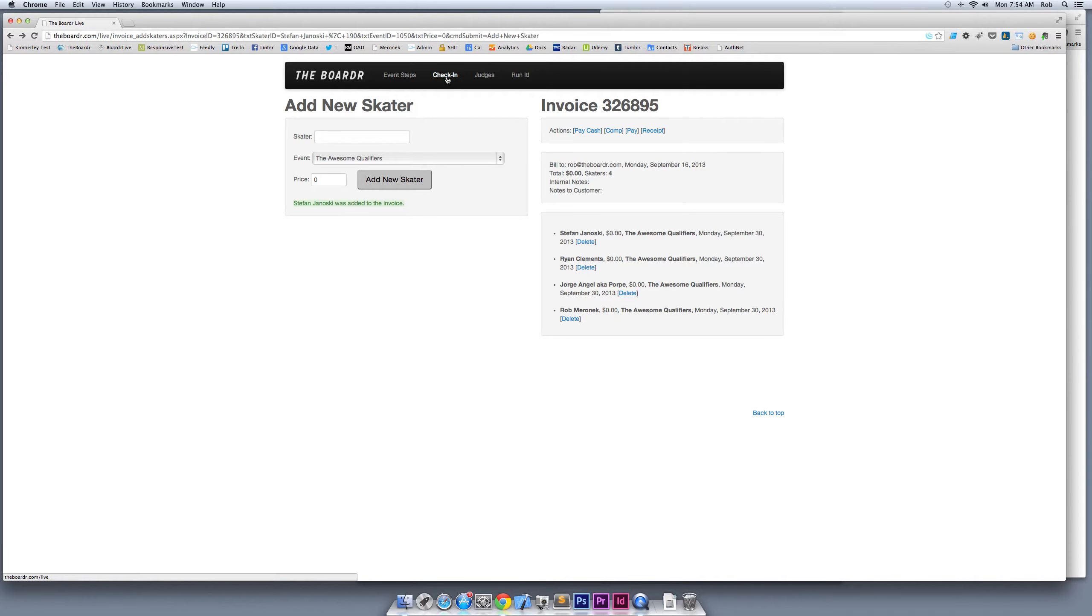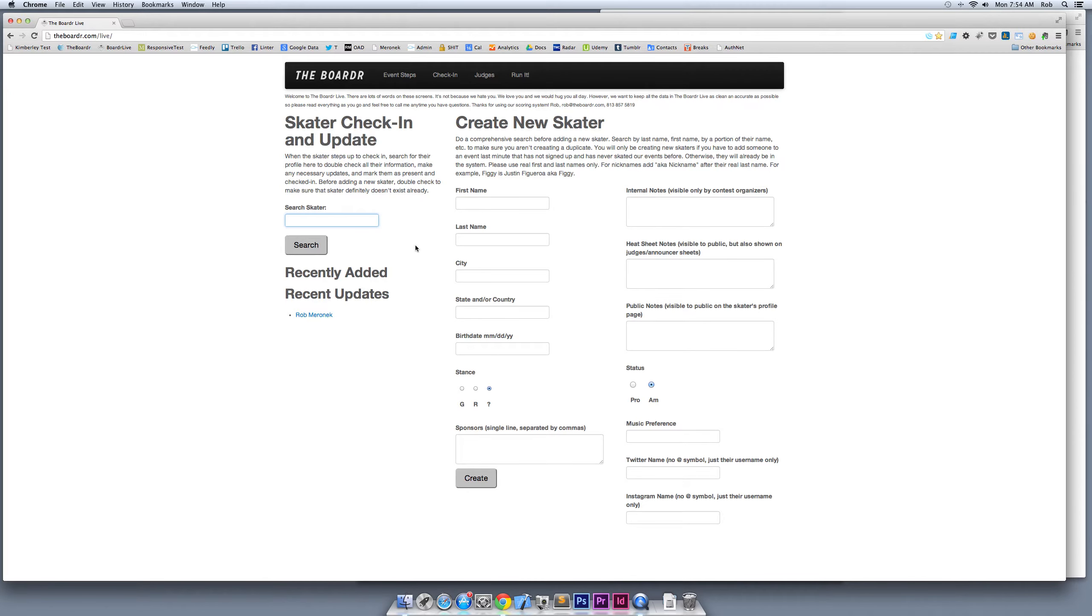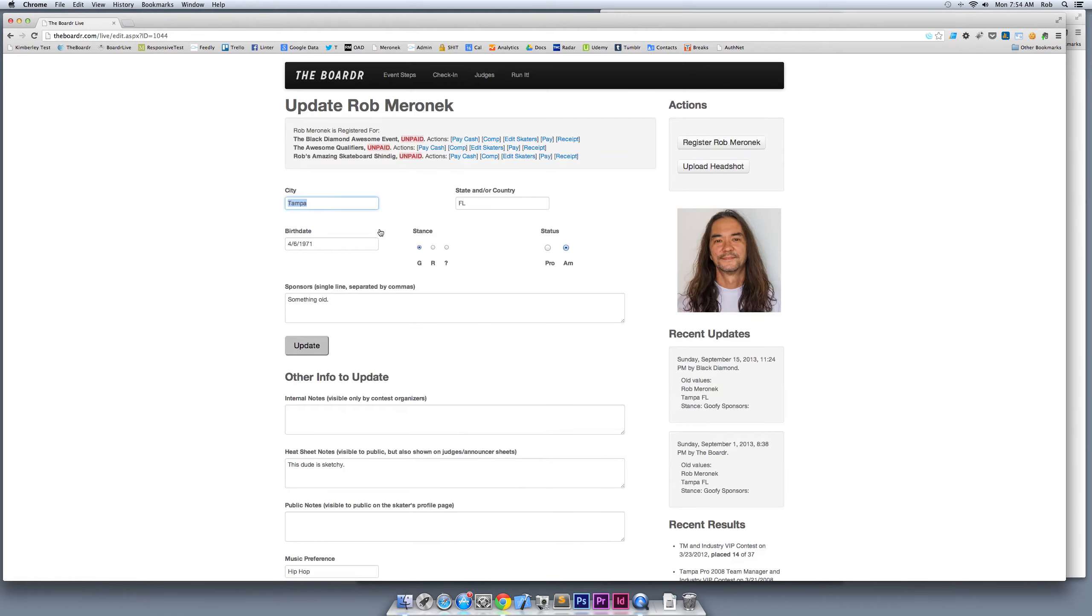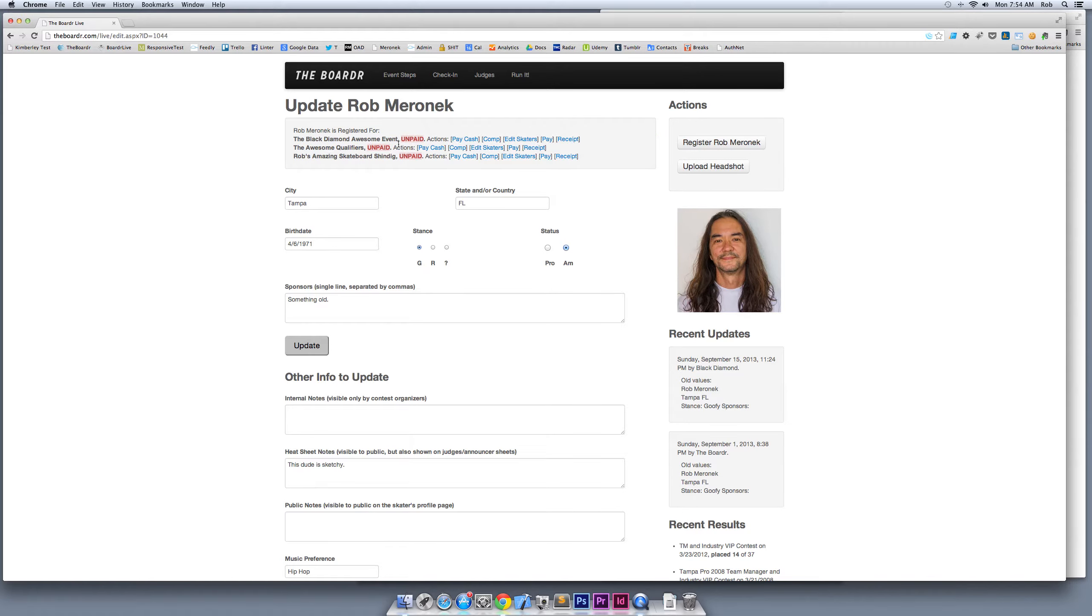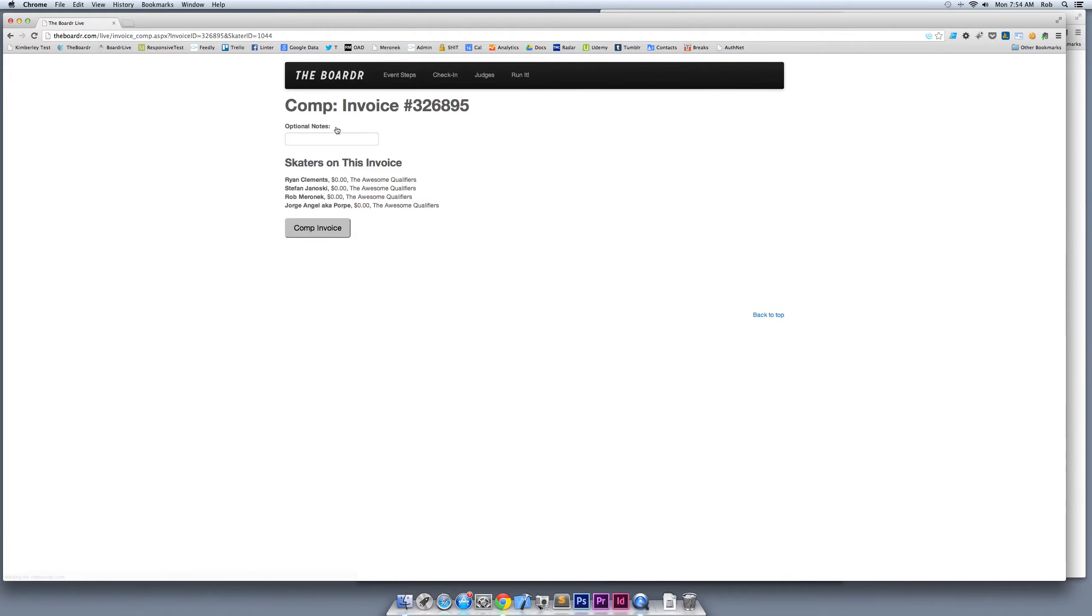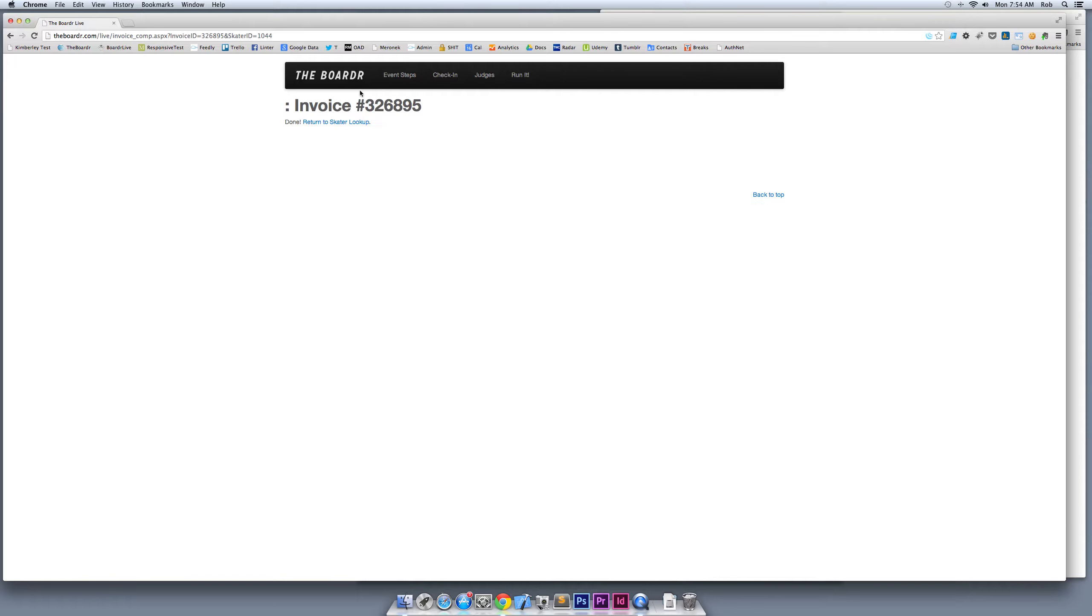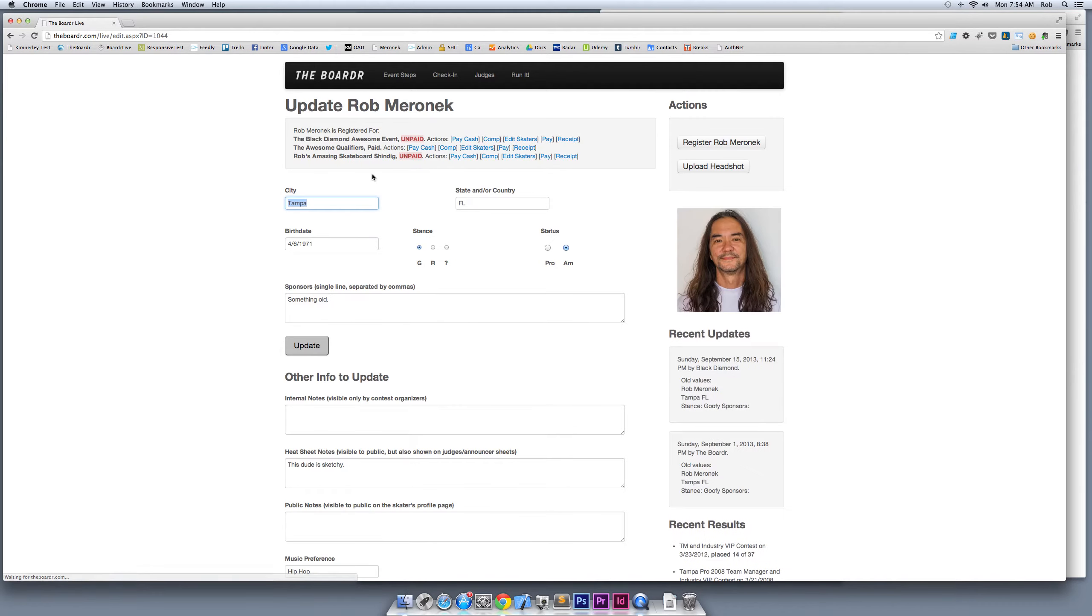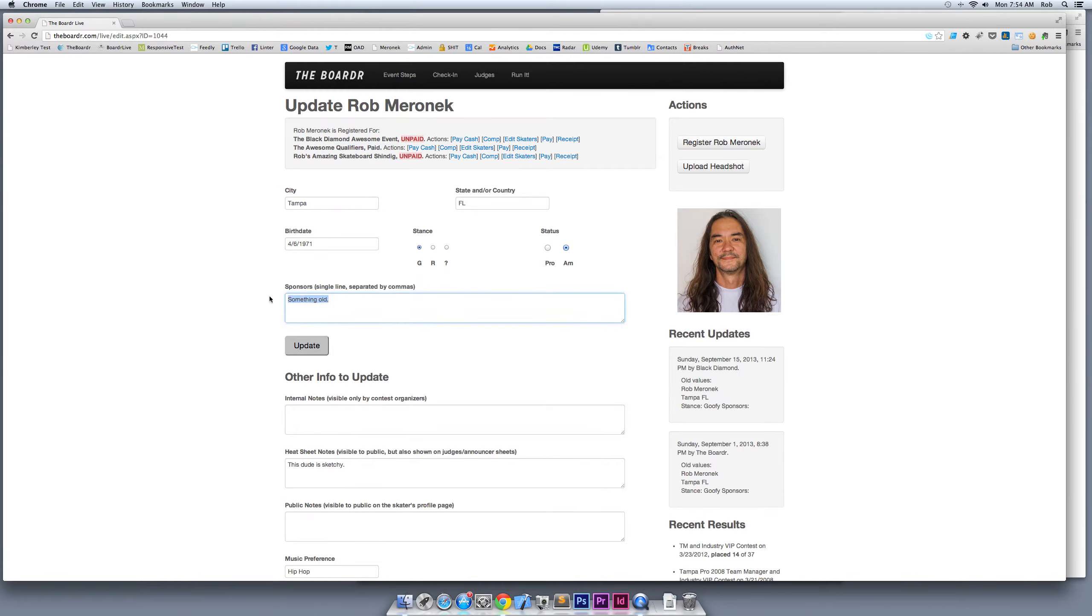I just registered four people for the Awesome Qualifiers. Now I'm going to show you how they check in. Rob Meroneck walks up on the day of the contest to check in. You search for him, find him, make sure all his info is updated. You get to see who he's registered for in the future. You can see his invoices unpaid, but I'm going to actually go ahead and comp it right here—he skates free.